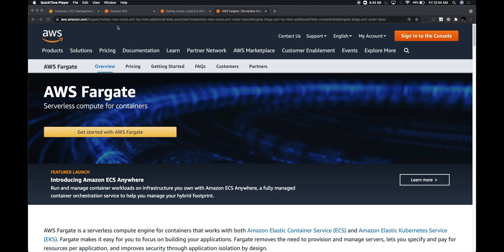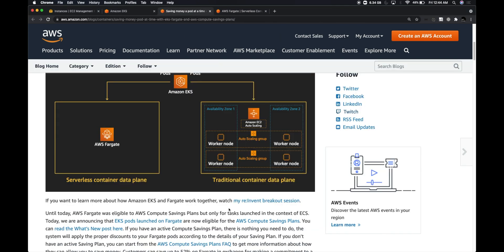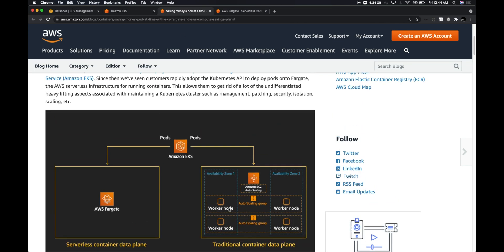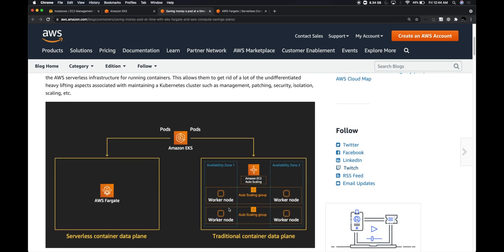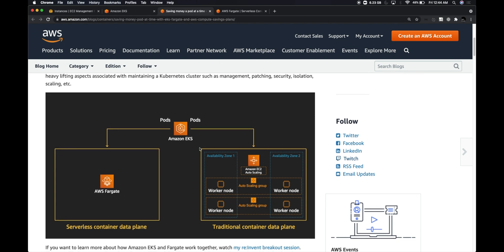So what does it really mean? How does the architecture look like? If you look at the blog post which was done as part of the Fargate launch, this is how a typical EKS instance looks like.